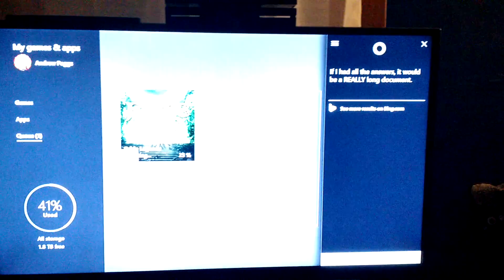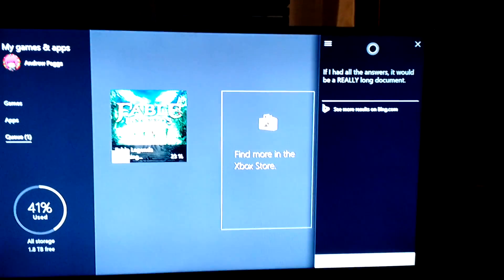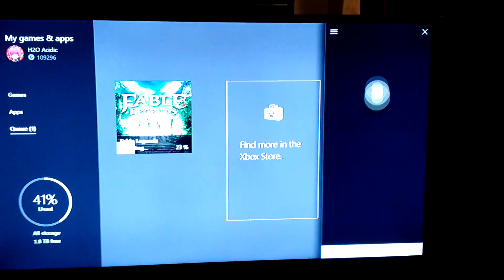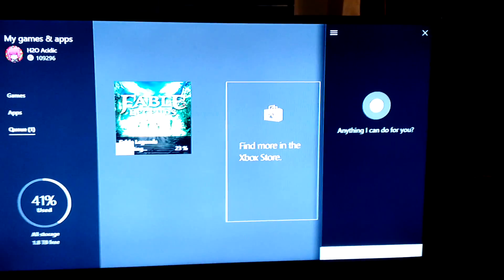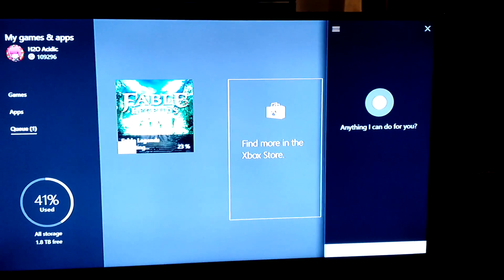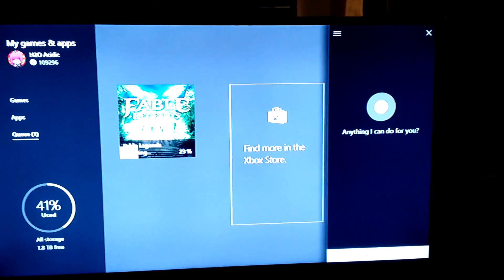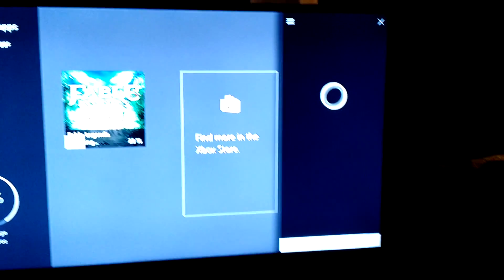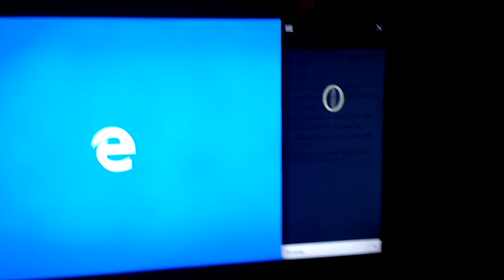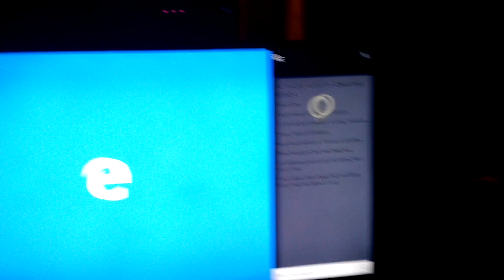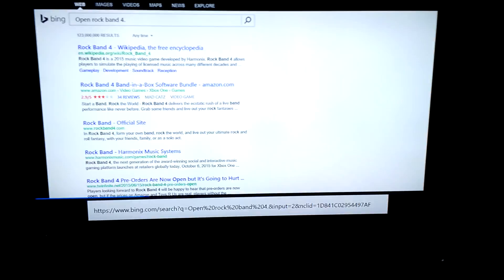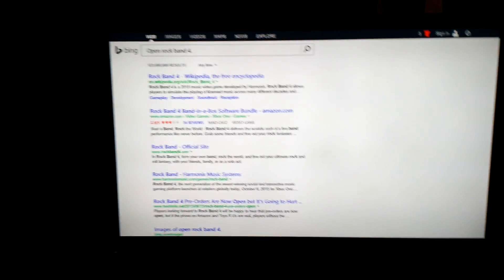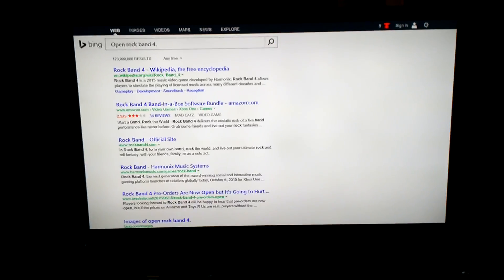Okay, let me, hey, Cortana. Open Rock Band 4. Okay, I guess it doesn't want to do that. So yeah, as you all can see, it opened it. It's still rough. There are some commands that might not work, but yeah.